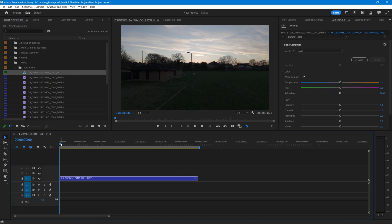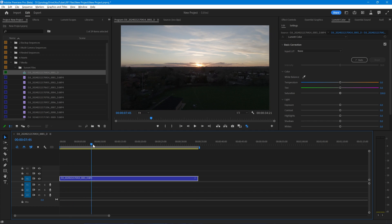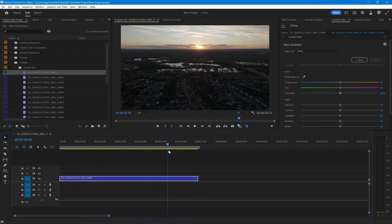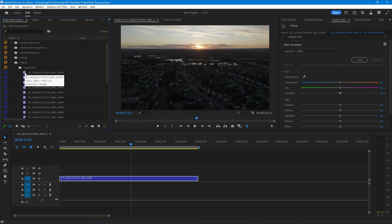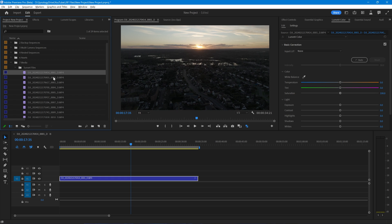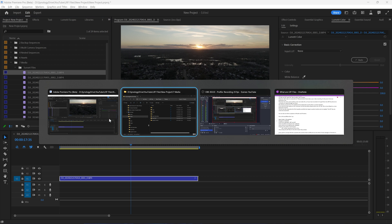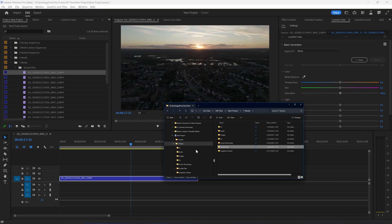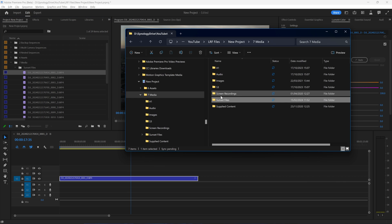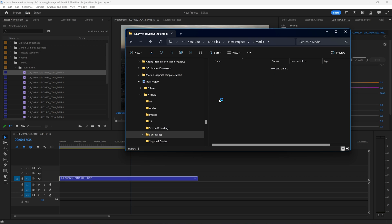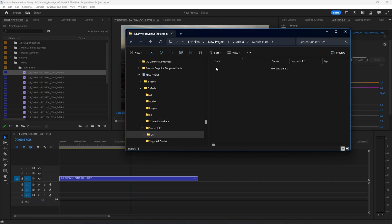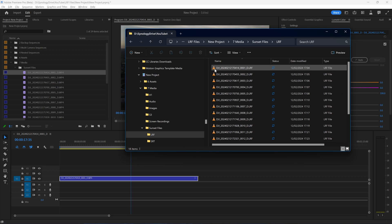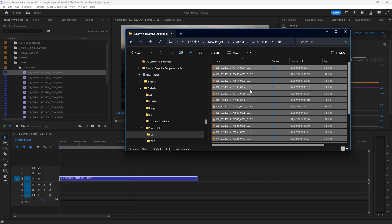Supposing now we want to add the LRF files as proxies to all of these MP4s. I go back into the folder, the media folder, into Sunset files, into LRF. What I need to do is rename them so that Premiere will recognize them as video files. I'm going to select them all. I typically use Power Rename, but you can use any rename function that you wish.